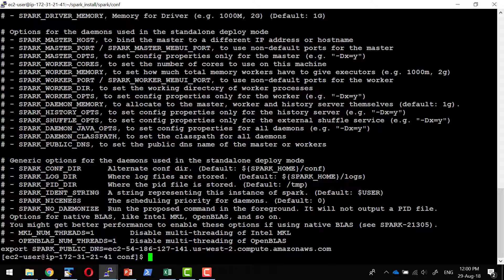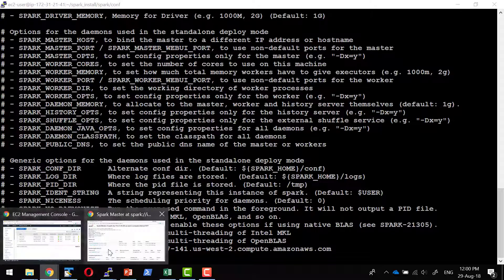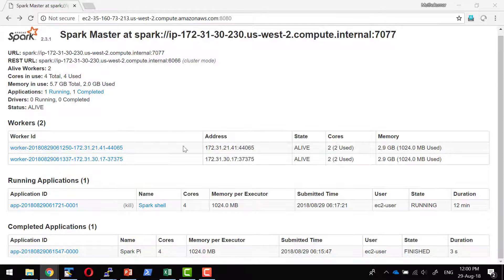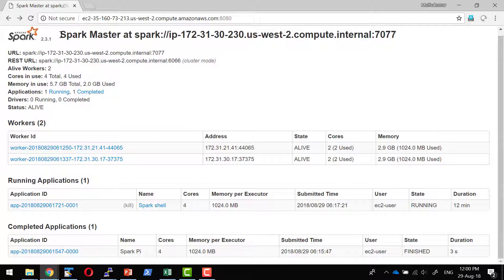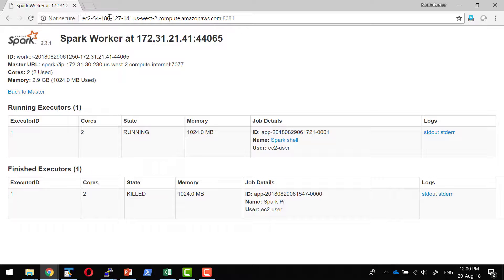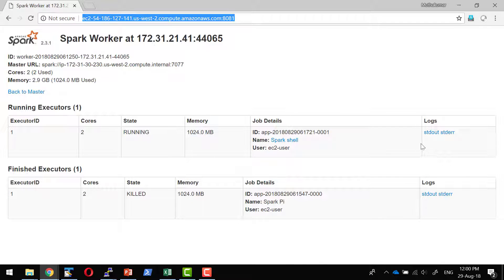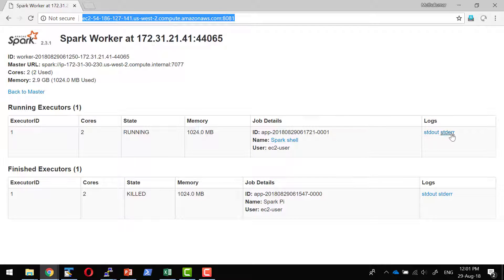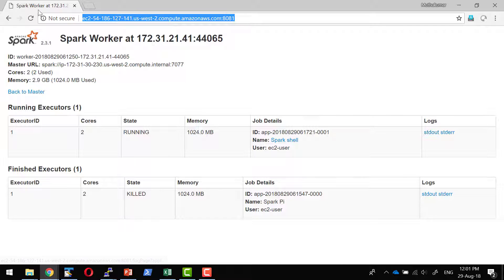So whenever the link gets attached to the web UI, this particular DNS would get resolved. Now I have the master, I have n number of workers. This will get resolved to that specific public DNS and I will be in a position to see the error messages that would get routed through the public DNS.